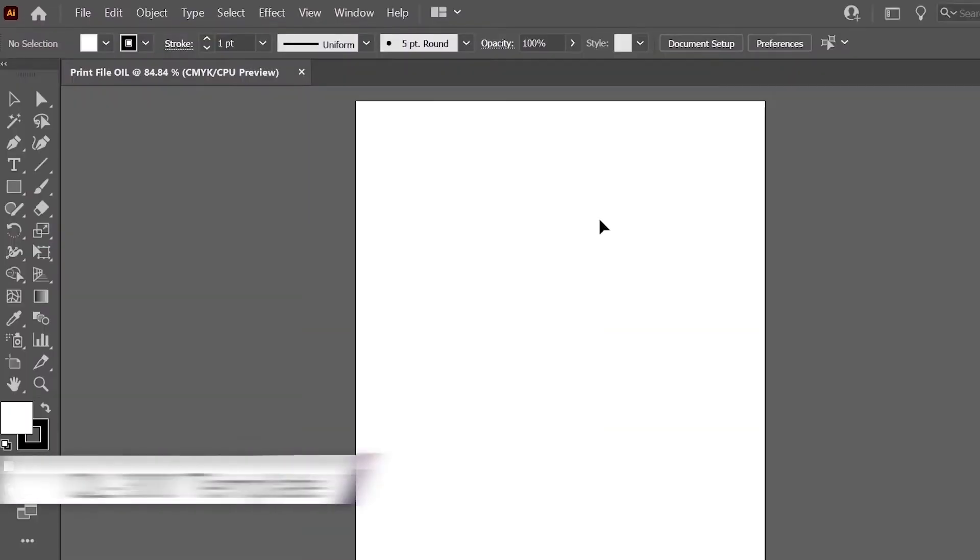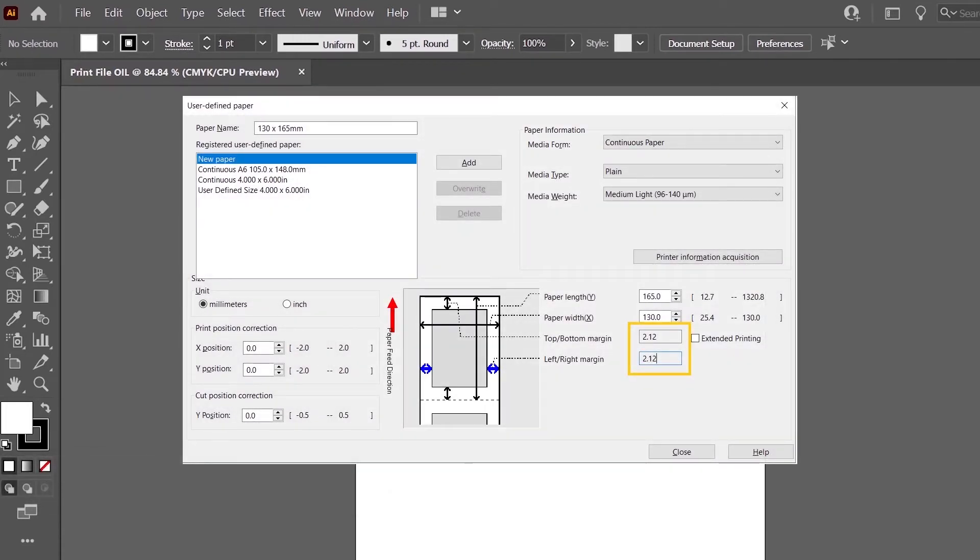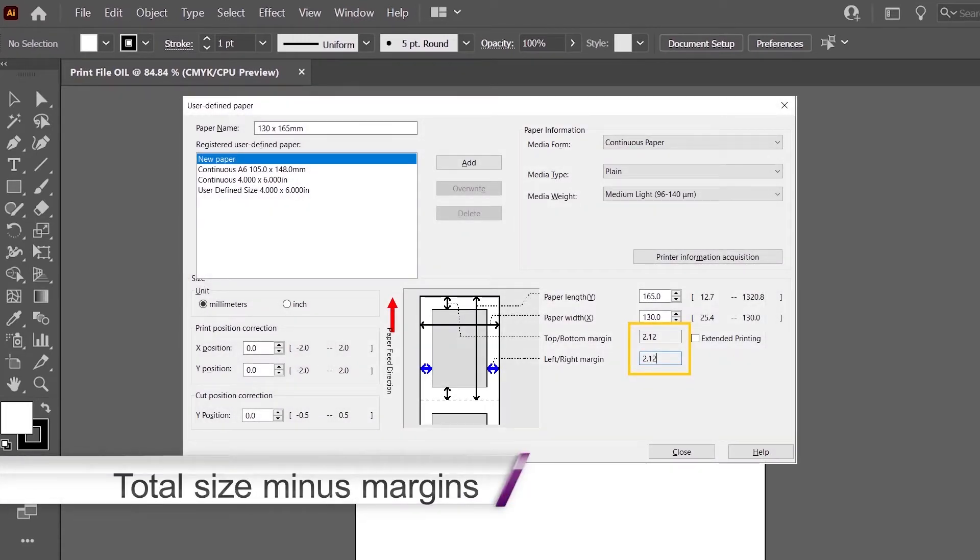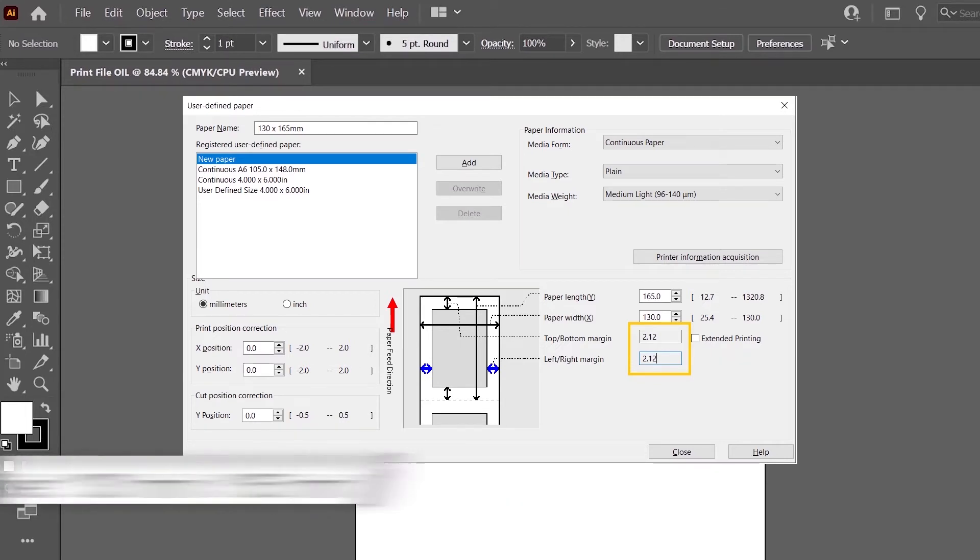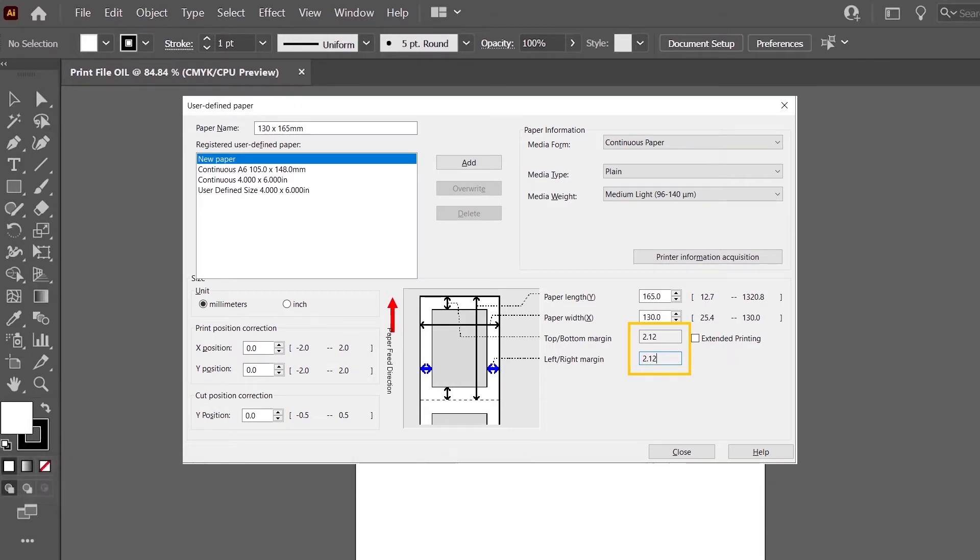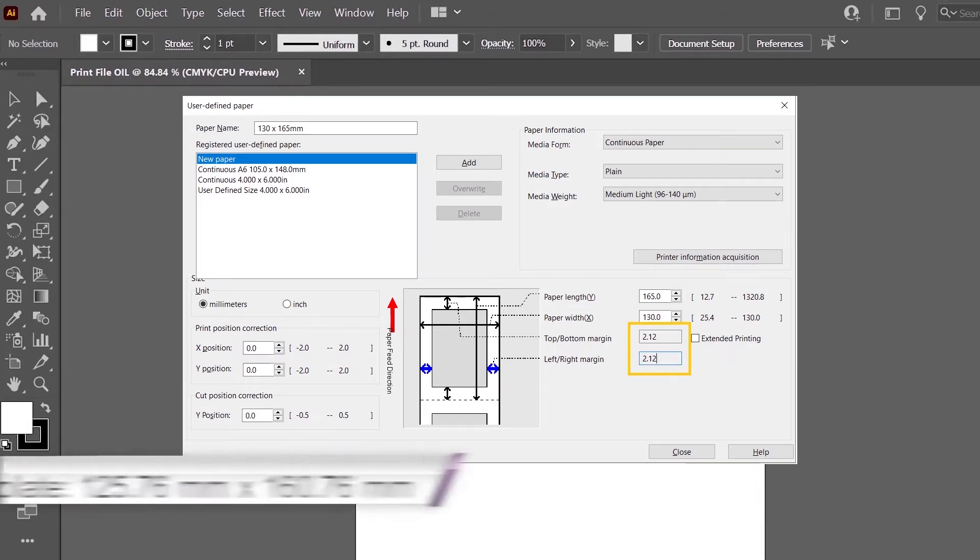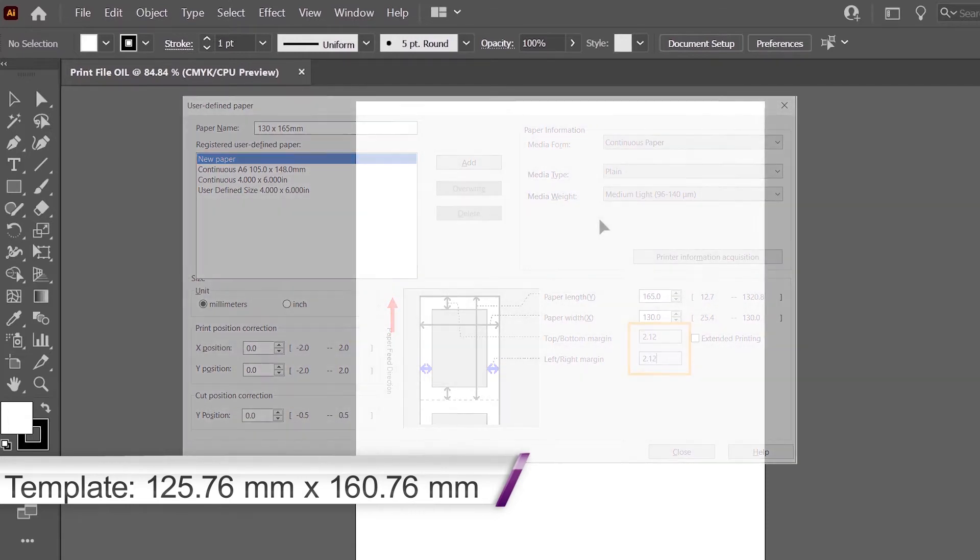If you're printing on the QL300, your template should be the total size in the driver minus the margins. So if the size in the driver is 130 millimeters by 165 millimeters, the template should be 125.76 by 160.76 millimeters.